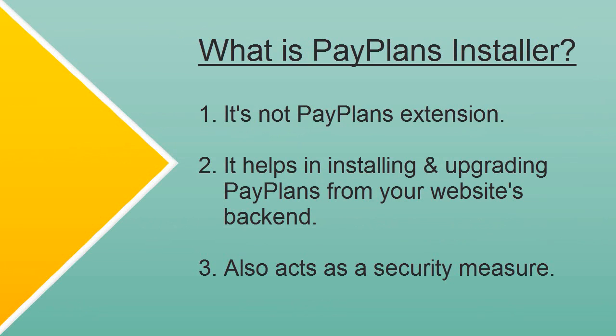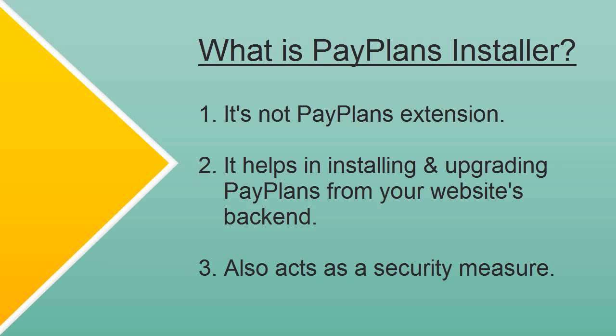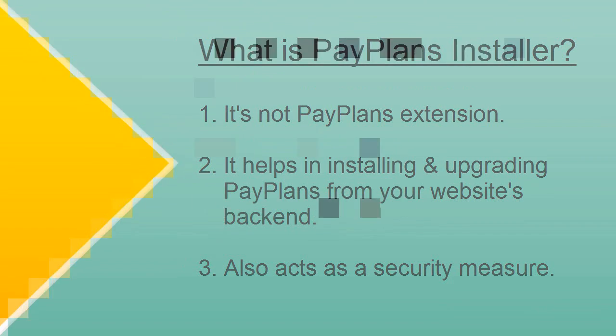Now the basic question that arises is what is PayPlans installer? To be precise, it is not the PayPlans extension, but it will help you in installing and upgrading PayPlans right away from your website's backend. It even acts as a security barrier so that our legal users can easily enjoy the benefits of their active subscription.